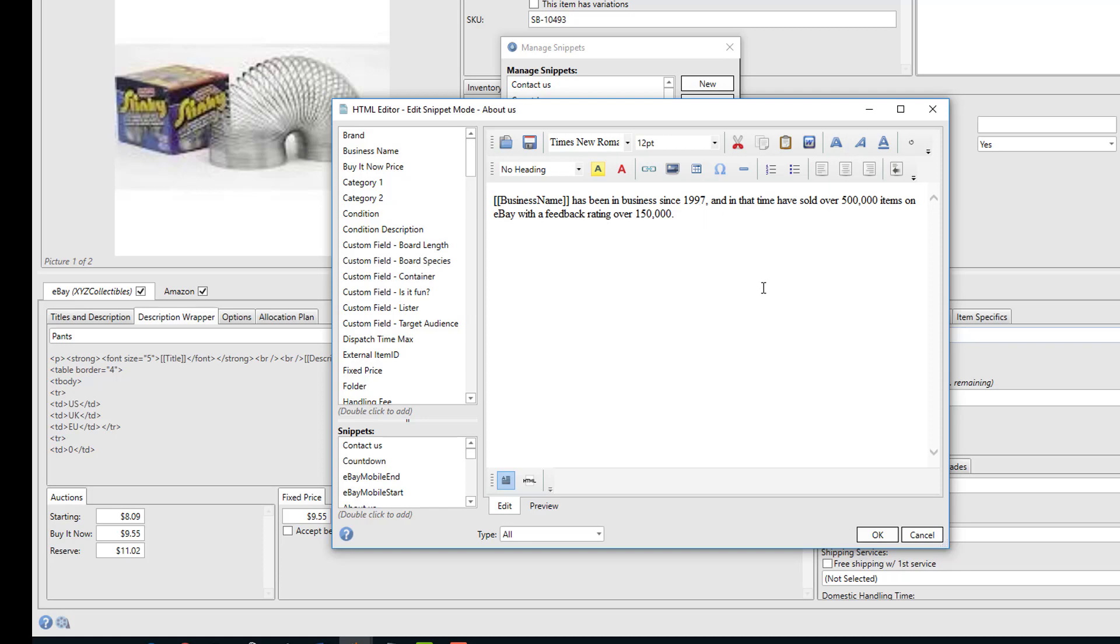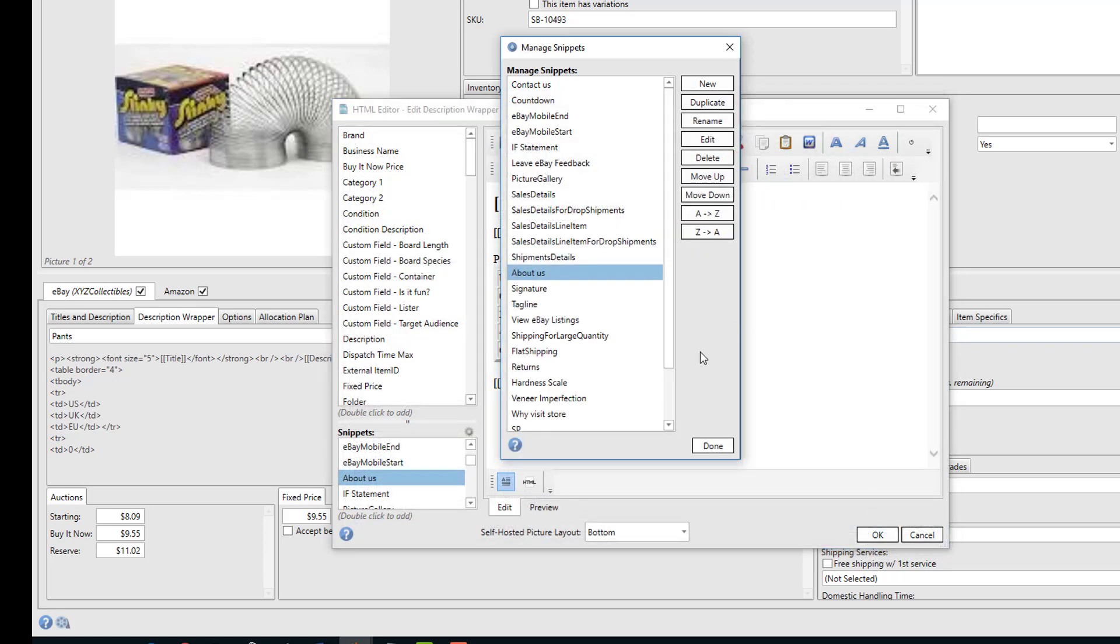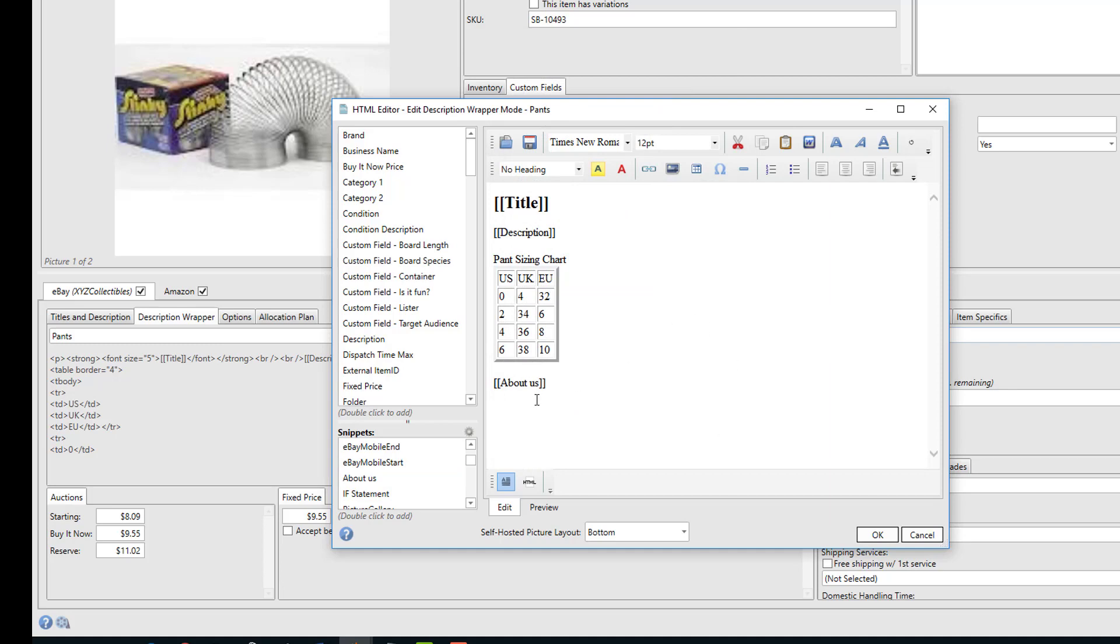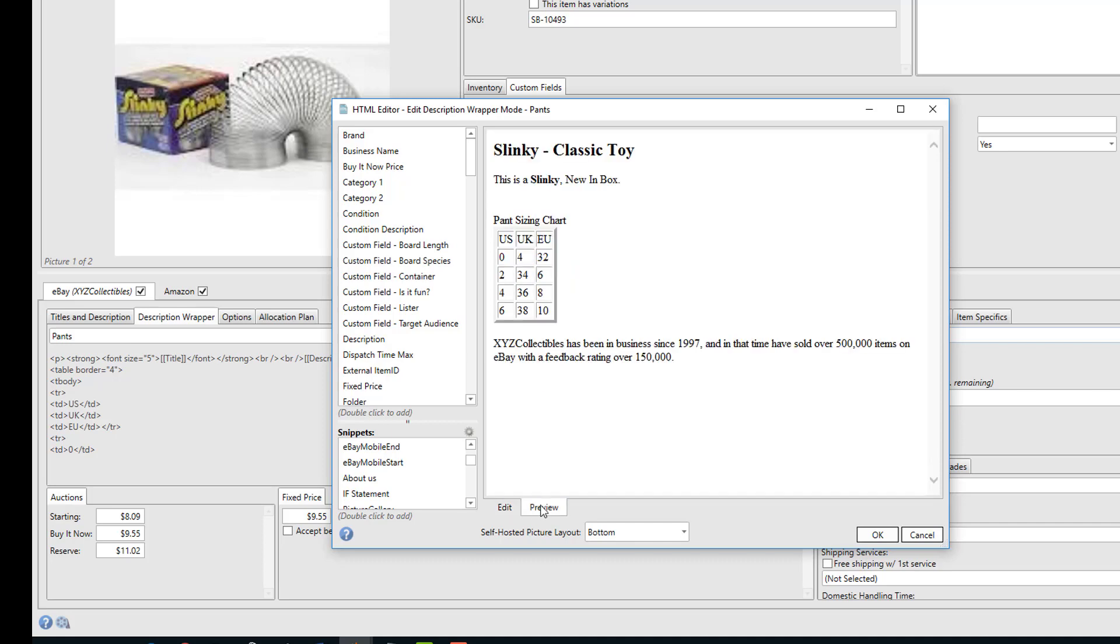So by creating this snippet, we can now enter this snippet into any description wrapper to get that message. And you'll see here that's exactly what we've done in our pants description wrapper. If I preview it, you can see where it's entered the business name and has entered the message.